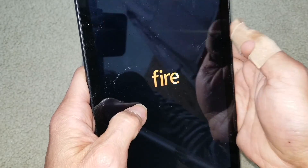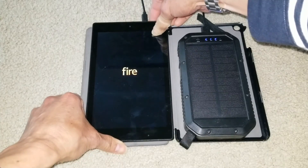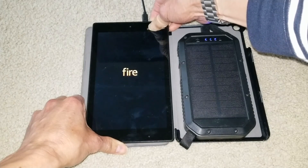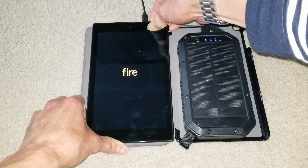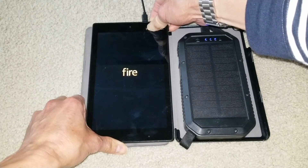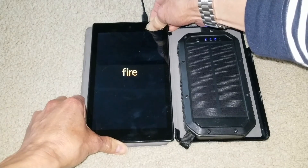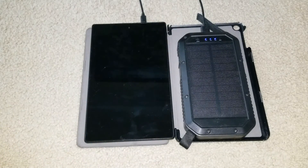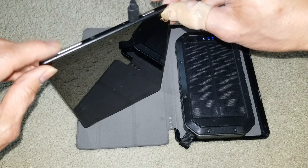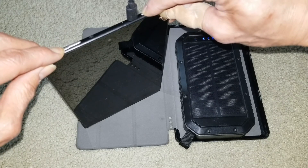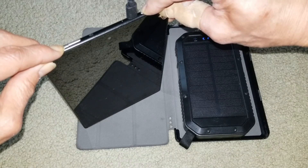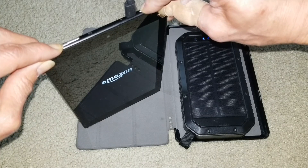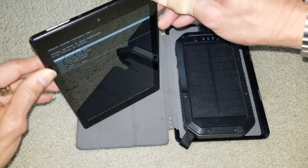As you can see it shows the Fire logo. You're going to force a shutdown by pressing the power button and holding it for about 40 seconds. I'm going to press the volume button and the power button at the same time. There you go.